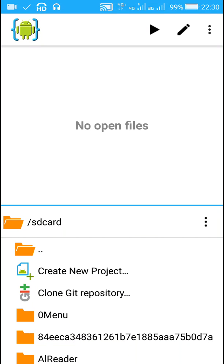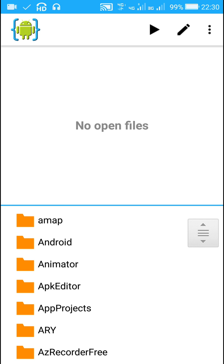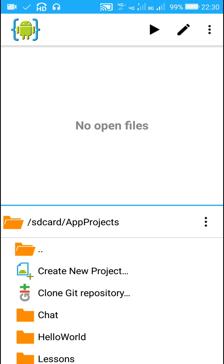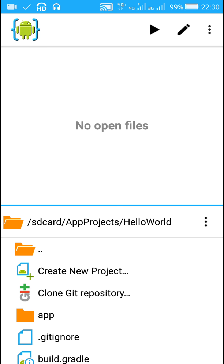Hello friends, in this video I will show you how to get a signed APK for your project in AIDE. Let's start. Here I have a project in the app projects folder. I have a project called Hello World.